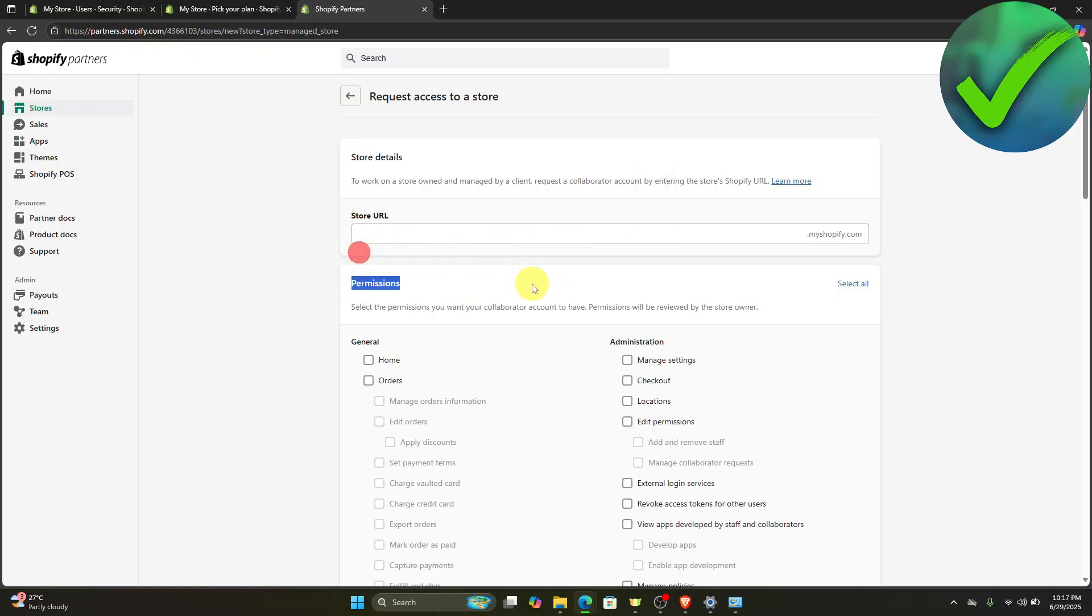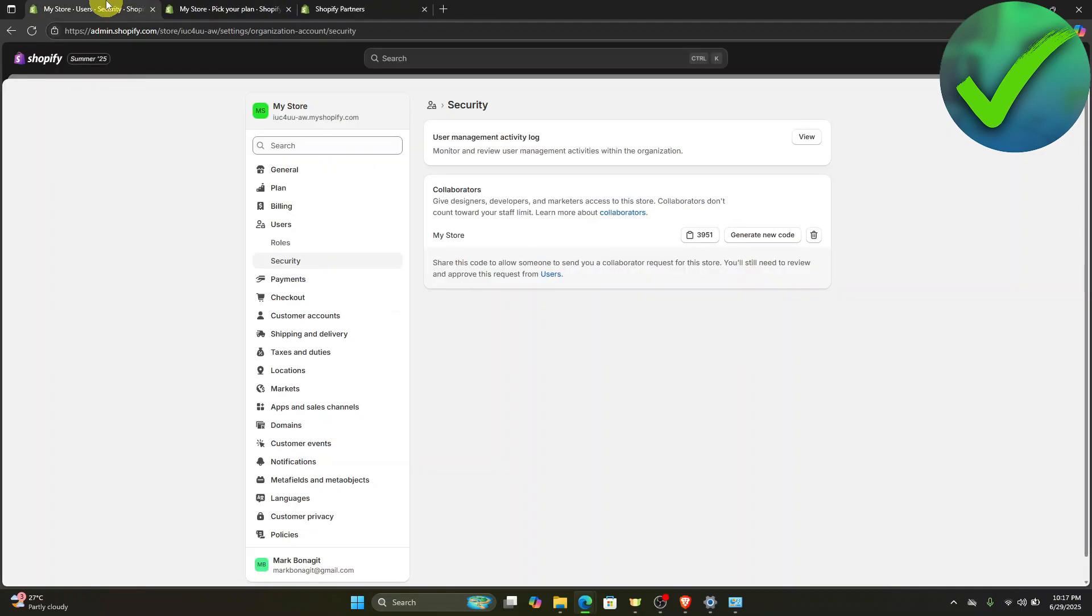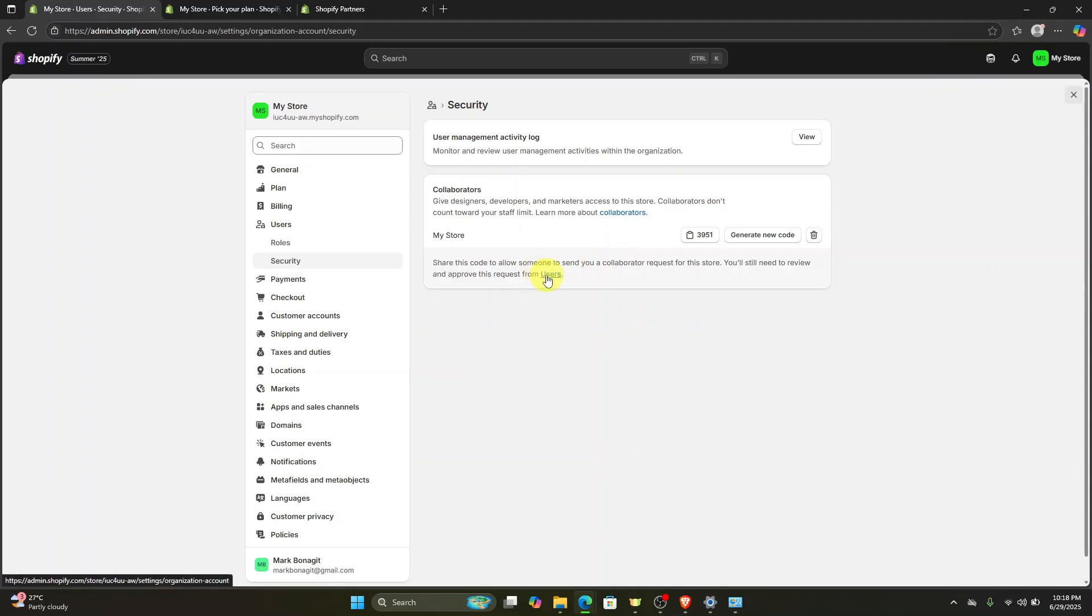However, I don't have that, so all they have to do is paste that one right there. If we go back right here, let's say for example that they've already requested access to your Shopify, you will still need to review and approve their request, which is on this part.